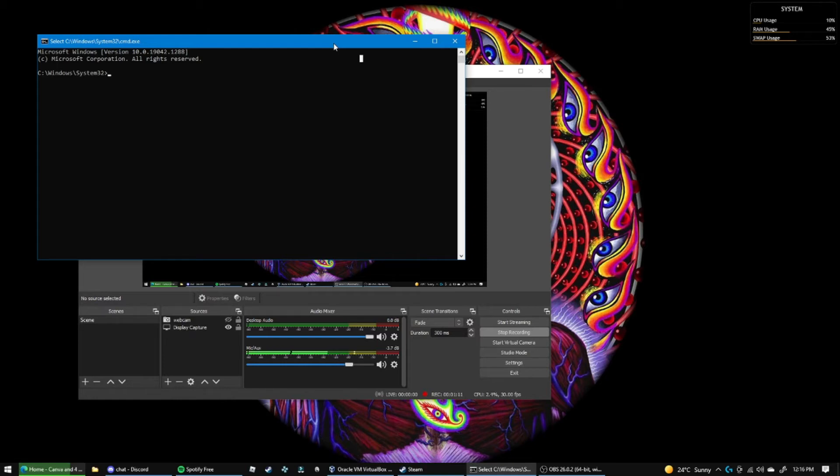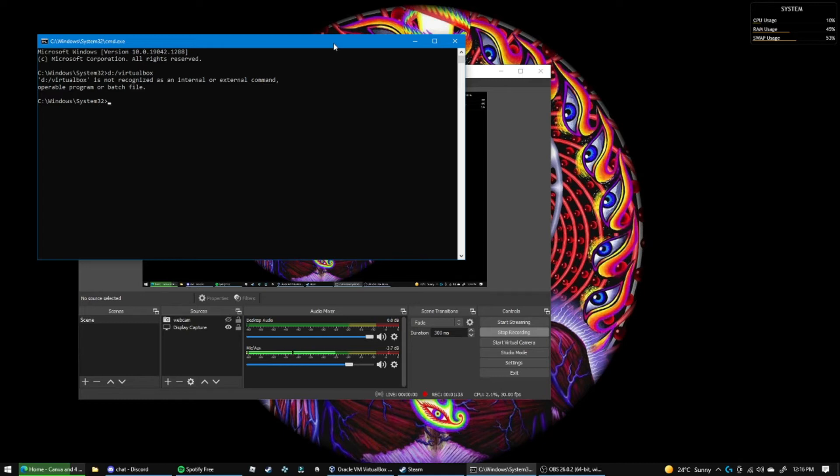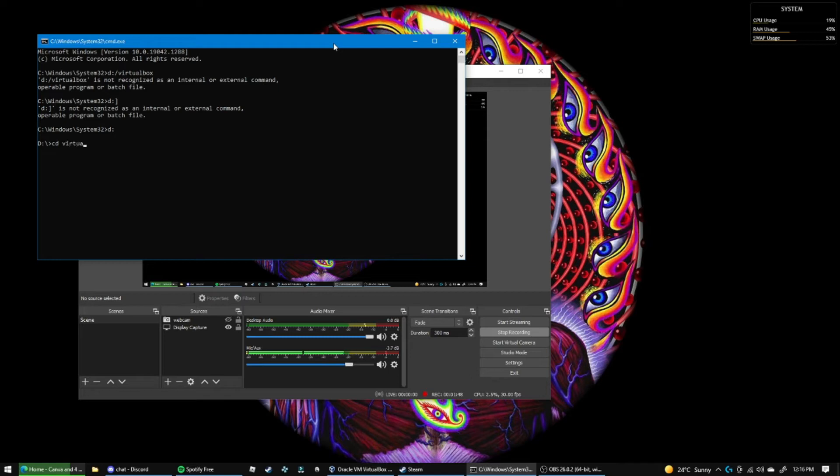First you want to navigate to your VirtualBox directory, which is in the D drive. So I forgot how to switch drives in the CMD. I forgot how to switch, I'm trying to remember. Okay, I'm in now. CD VirtualBox. Okay, so I should be in now.